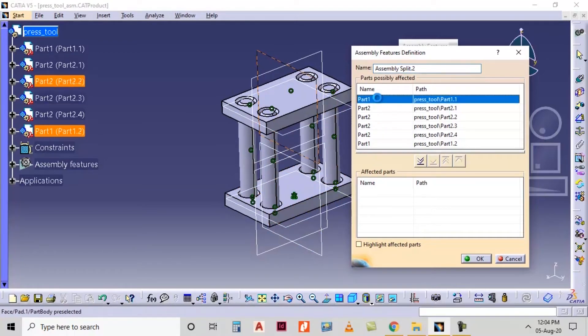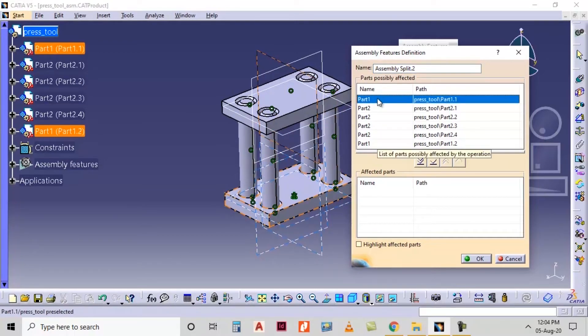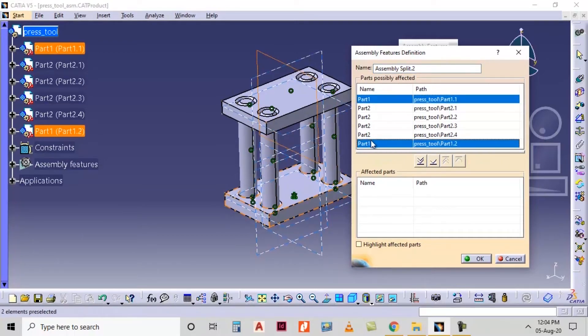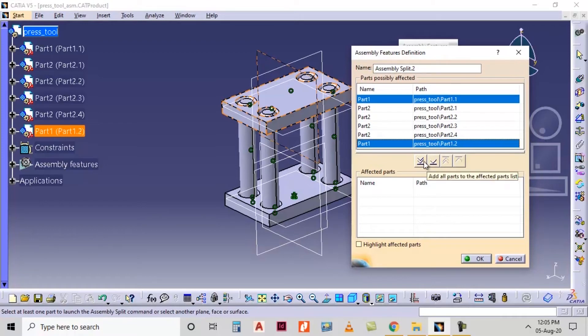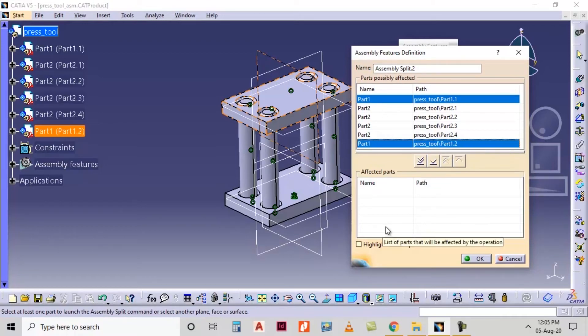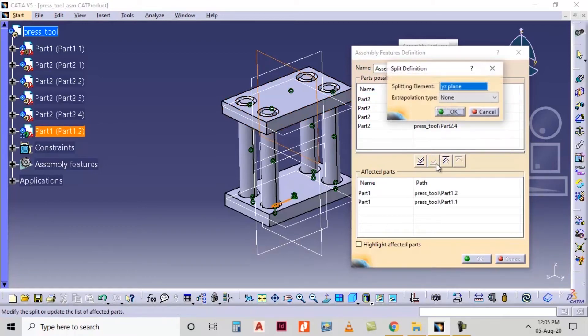So I will select this part one and part one copy and use this option add selected part to the affected part list. If I select this option, all the parts will be added here. I'm using this option second.